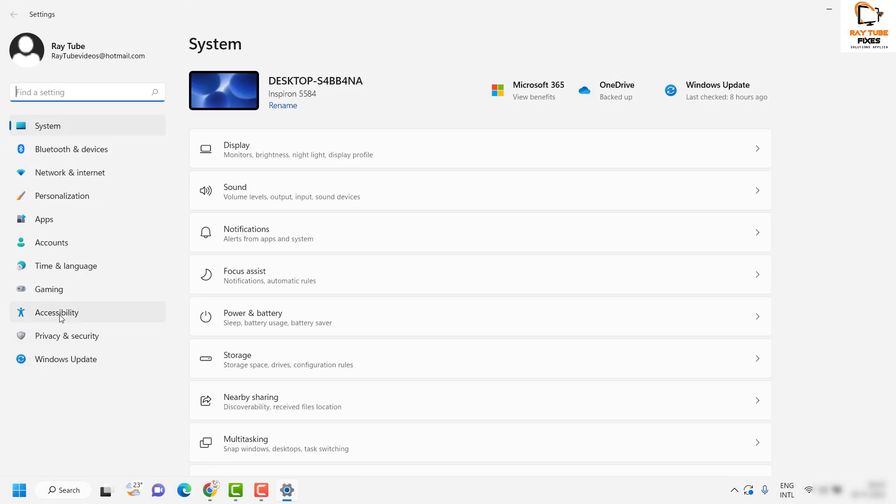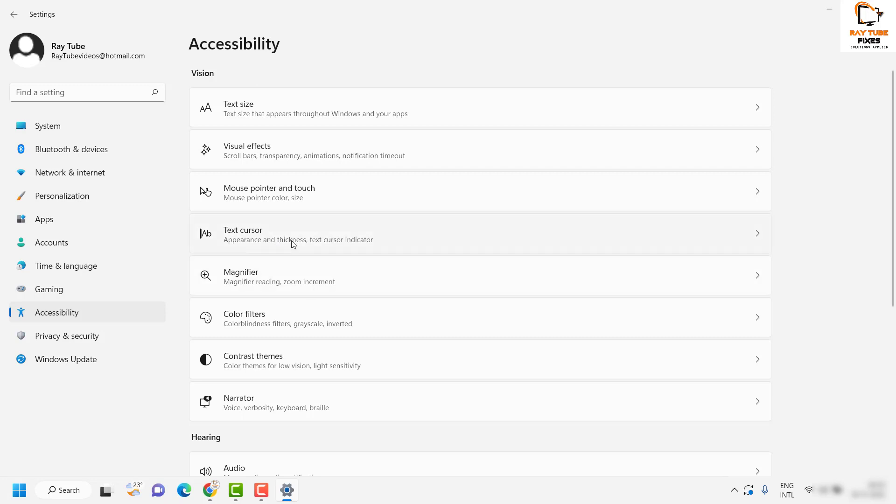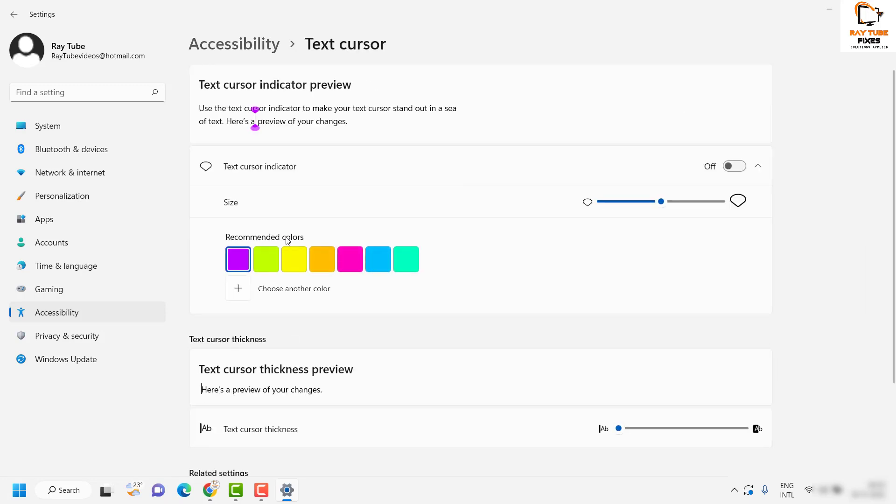On the right hand side of this window, you will have to locate Text Cursor and click on it. Under this section you will see an option which says text cursor indicator. In order to turn it on, you will have to toggle the option here.